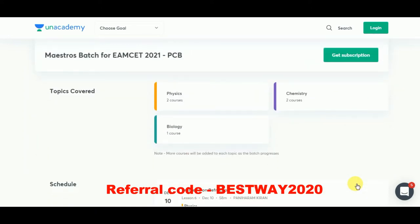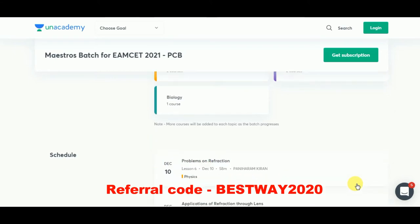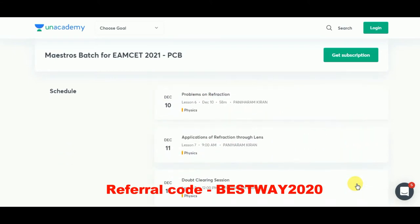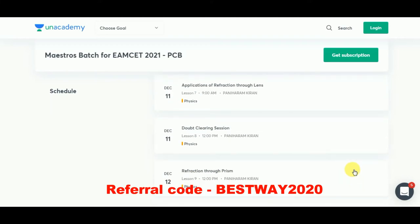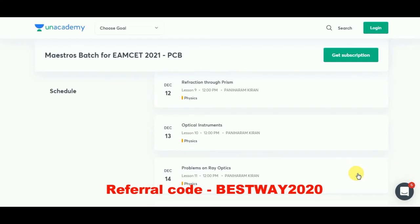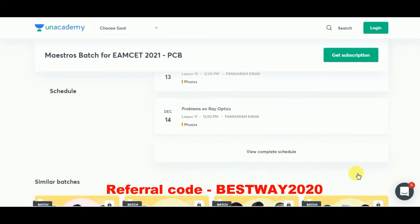In this schedule, they are going to cover problems on refraction, applications and refraction through lens. There are also doubt clearing sessions, and you can watch the complete schedule here. There is a Mastro's batch even for Physics, Chemistry and Mathematics. This special Mastro's batch for MC is going to be conducted by professional lecturers.